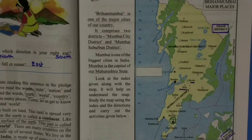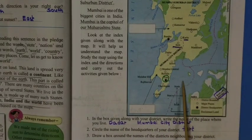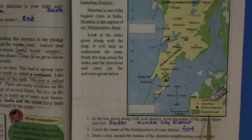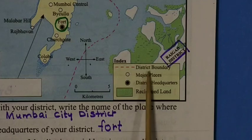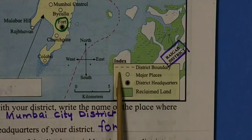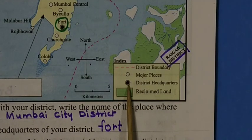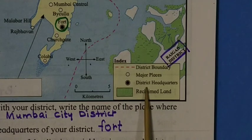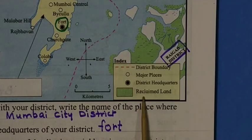Let us see the Mumbai map and learn more about it. We have to see two things: directions and the index. In the index, district boundaries are shown with pink dashed lines, major places are shown with a circle, district headquarters with a circle and dark dot, and the last symbol — green color — represents reclaimed land.